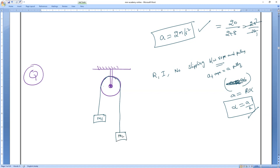You can see one body is trying to pull one side, and the other body is trying to pull the other side — both downward. Since the pulley has mass, both sides' tensions are different: tension T1 on one side and T2 on the other side.